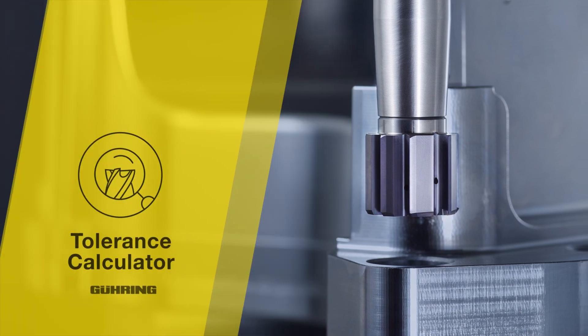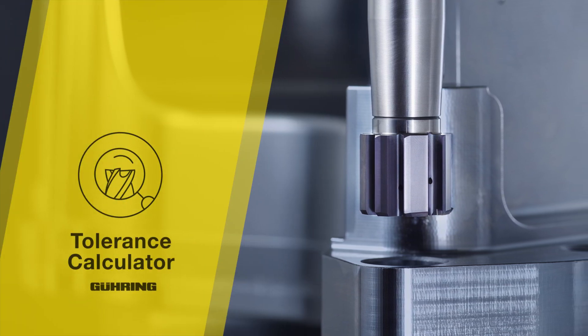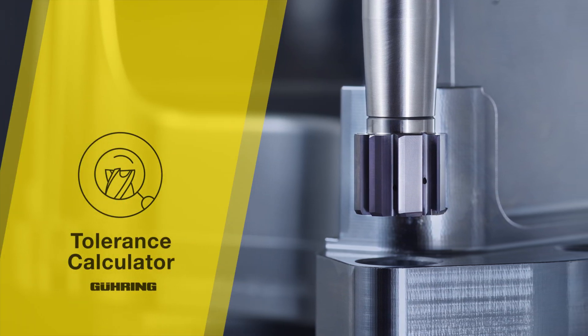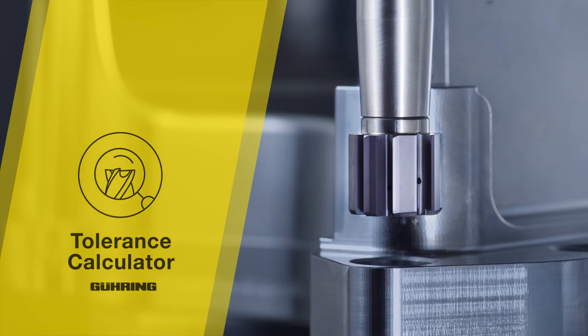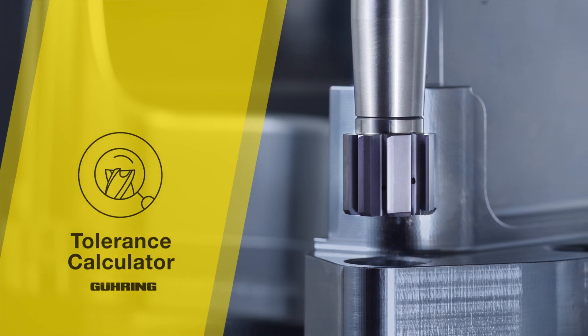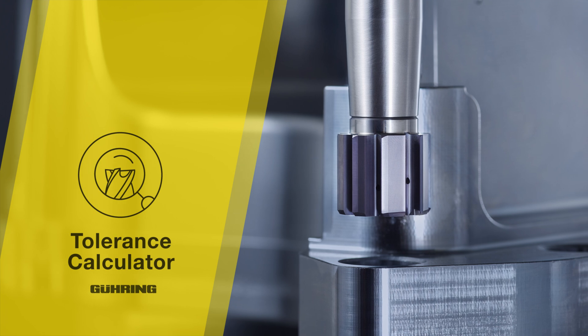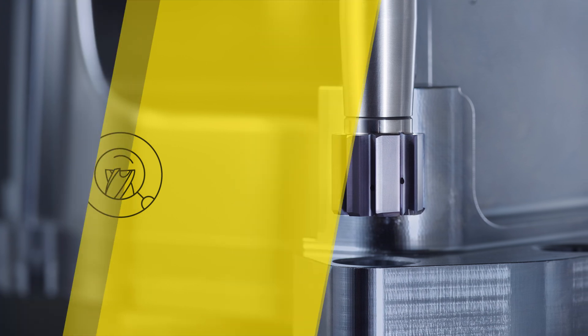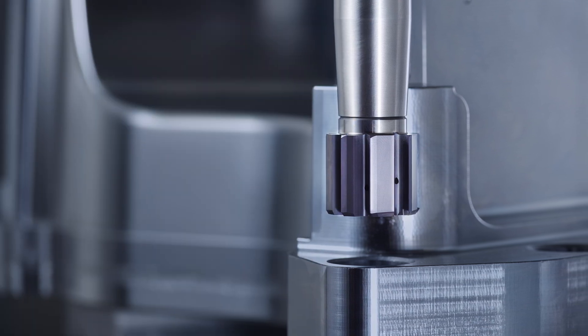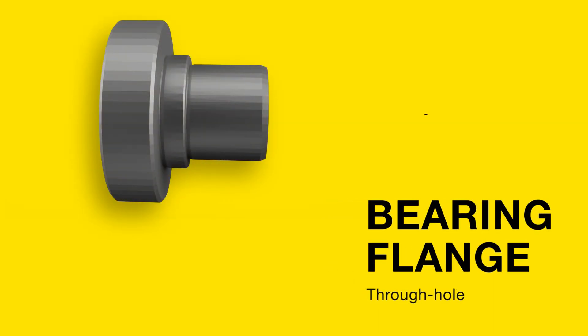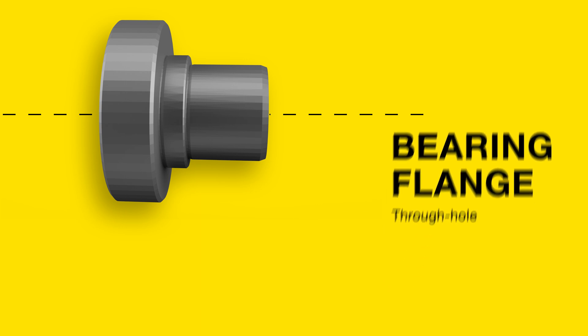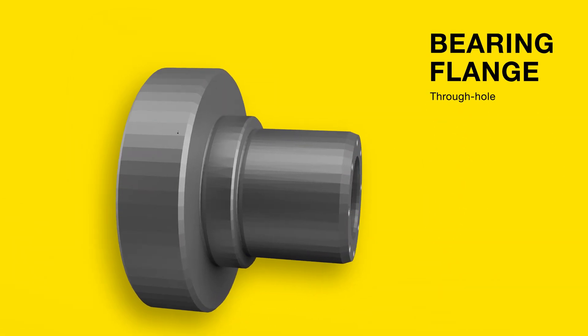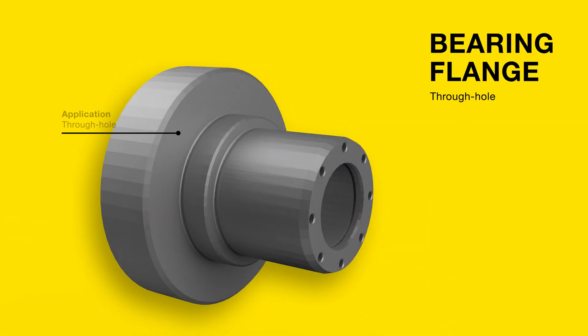With the Goering Tolerance Calculator, you can find the most economical tool for your grinding process in no time at all. Using the example of a bearing flange made of case-hardened steel, we show you how easy this can be.